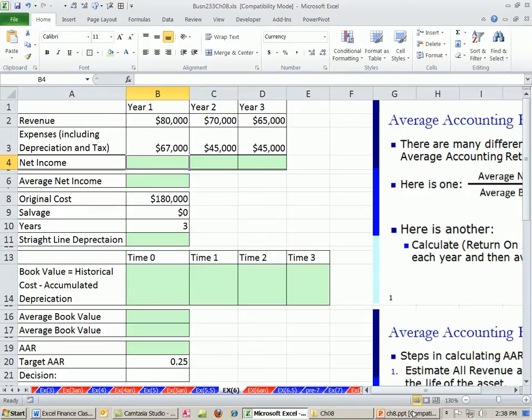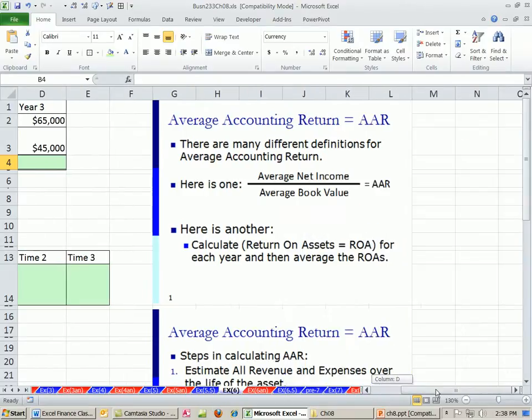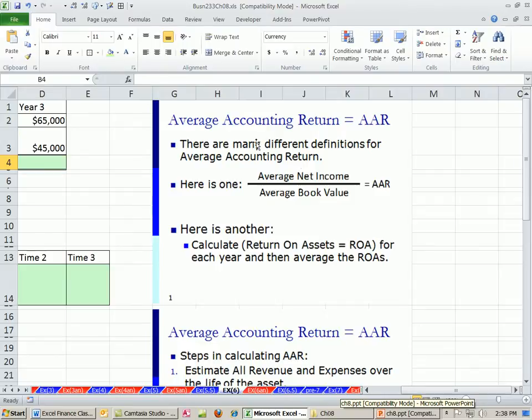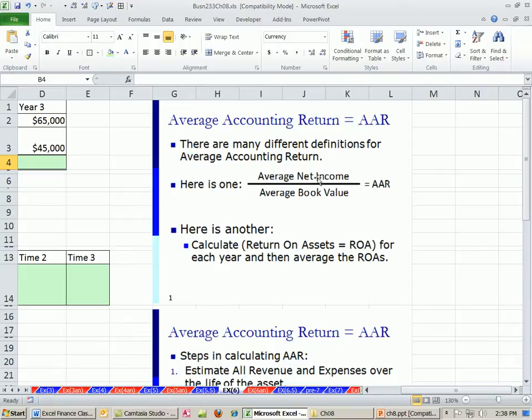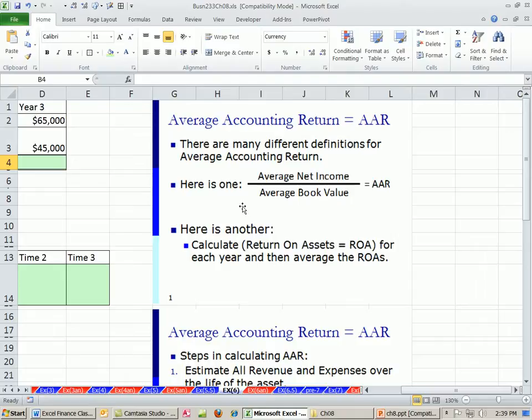Now we're going to look at the average accounting return. There are many different definitions. Here's one: calculate the average net income - calculate the net income for each period and then calculate an average - and then divide it by the average book value.